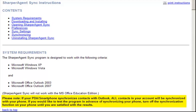Please note: if your PDA or smartphone synchronizes contacts with Outlook, all contacts in your account will be synchronized with your phone. If you'd like to test the program before synchronizing your phone, turn off the synchronization function on your phone until you're satisfied with the results.